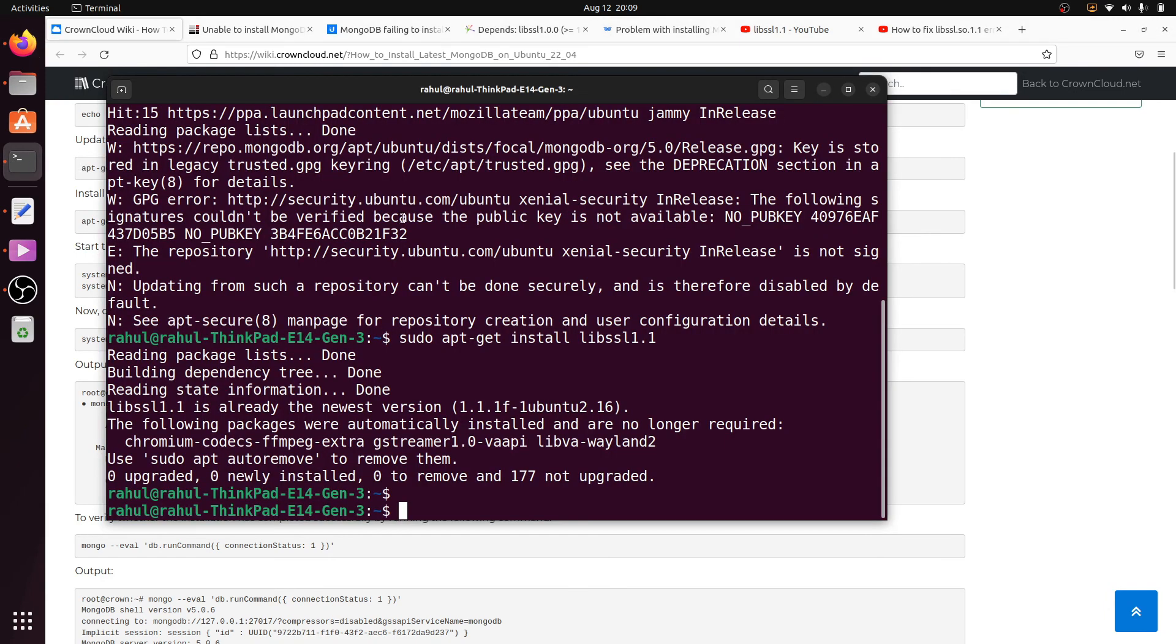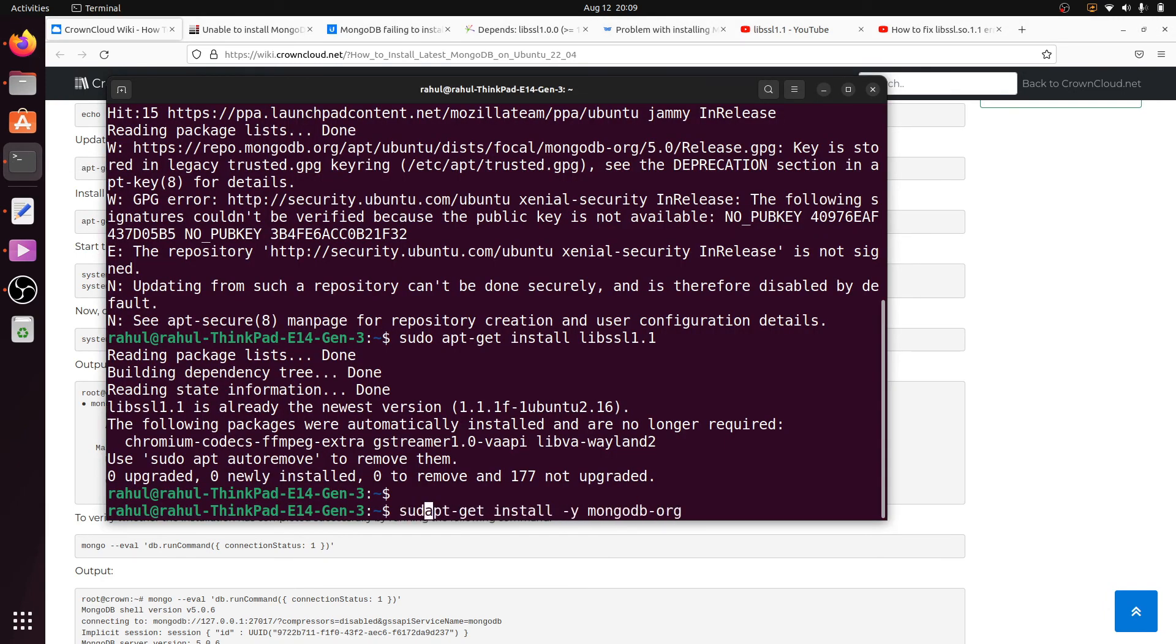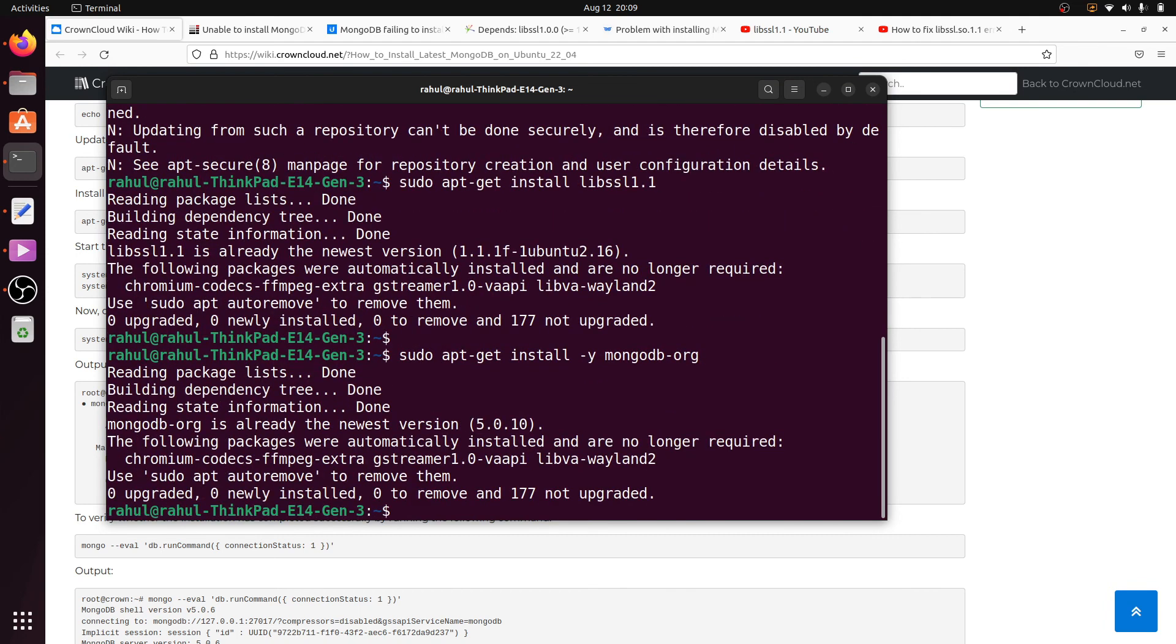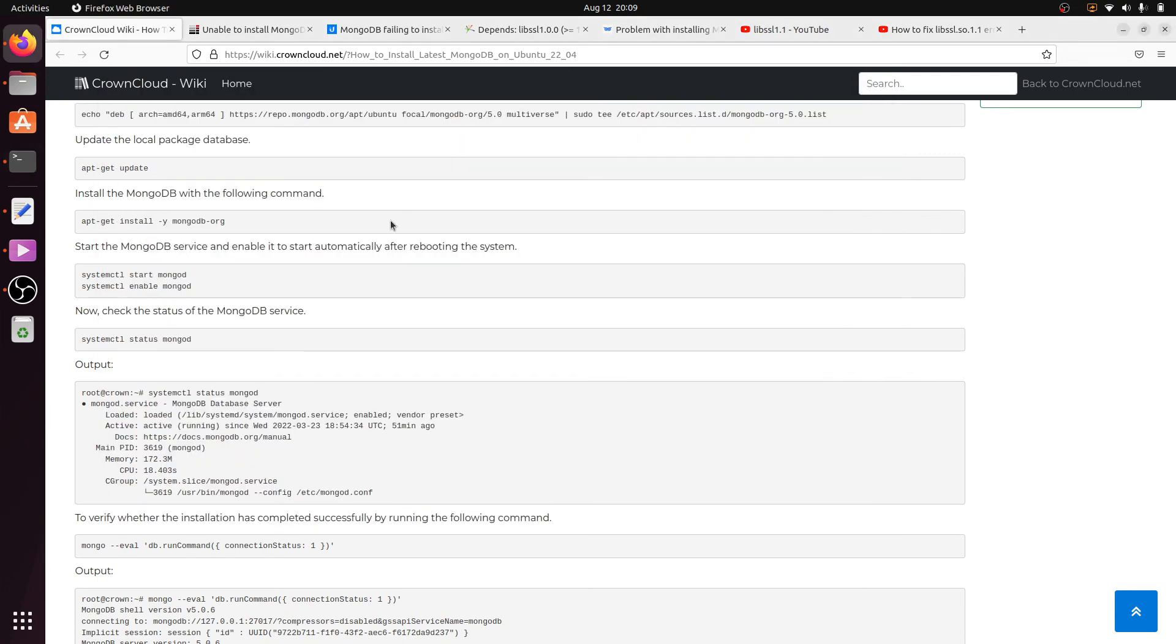Paste it here with sudo before the command and hit enter. You can see here we no longer get the MongoDB lib ssl 1 error.